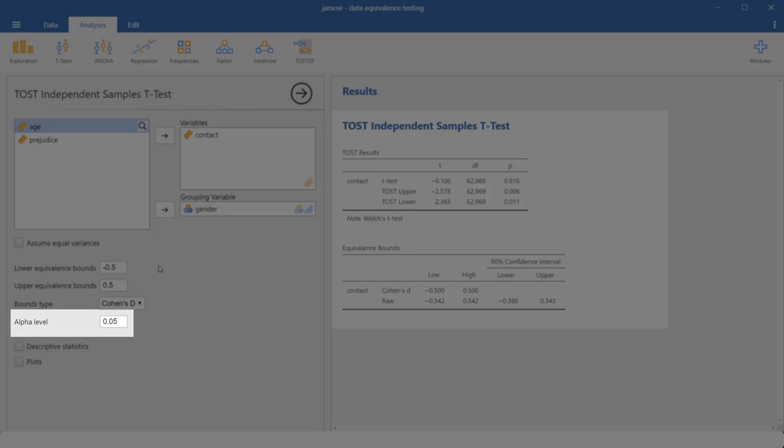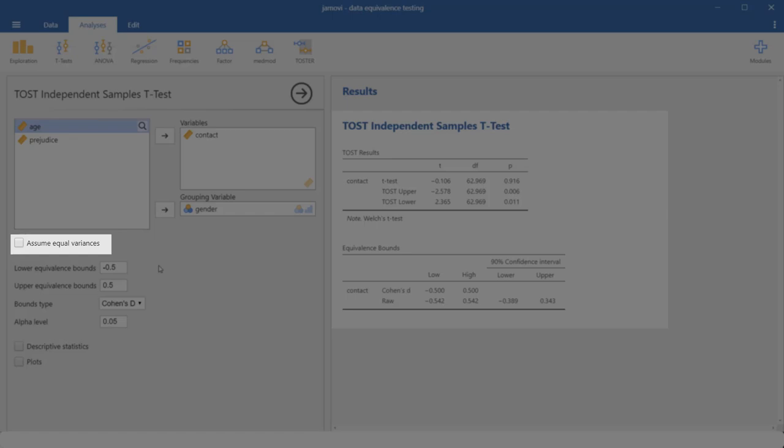You could change the alpha level. Here is a box with assume equal variances. Normally, this test operates on the basis of the Welch t-test. That is, it works even if you have unequal variances in the two groups. So I would really not check this box. And down here, we can check descriptive statistics and plots.